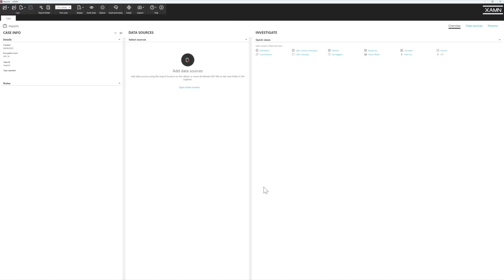This now creates the case for us and gives us the ability to import files. To import files, we go up to the ribbon bar at the top and choose the third option labeled import.